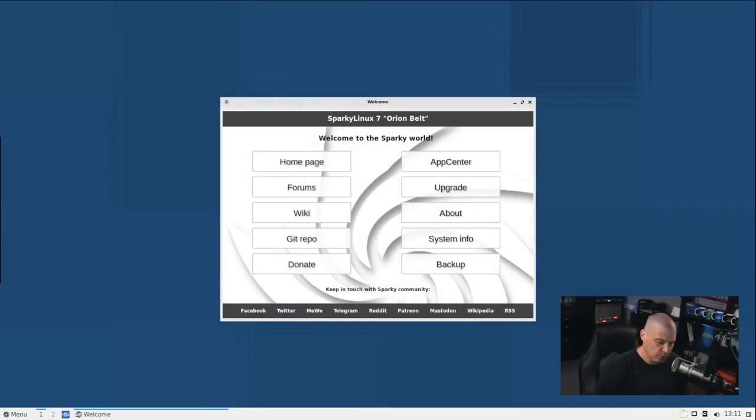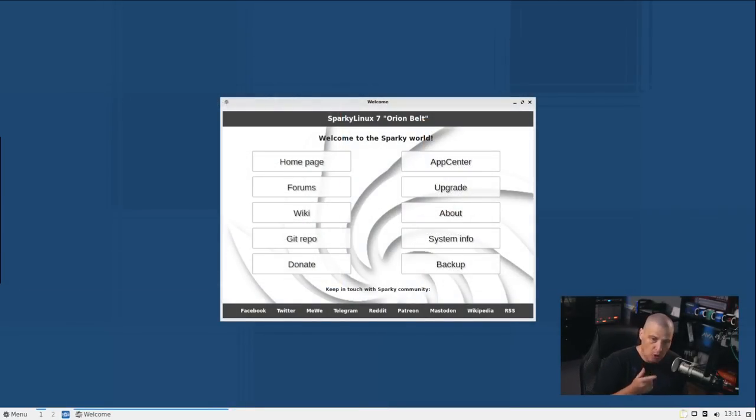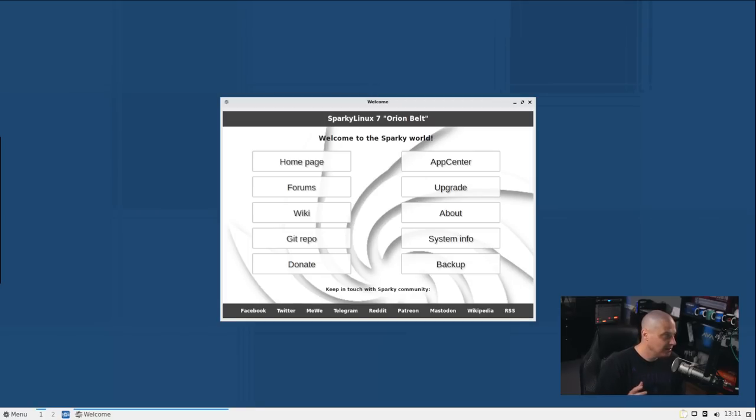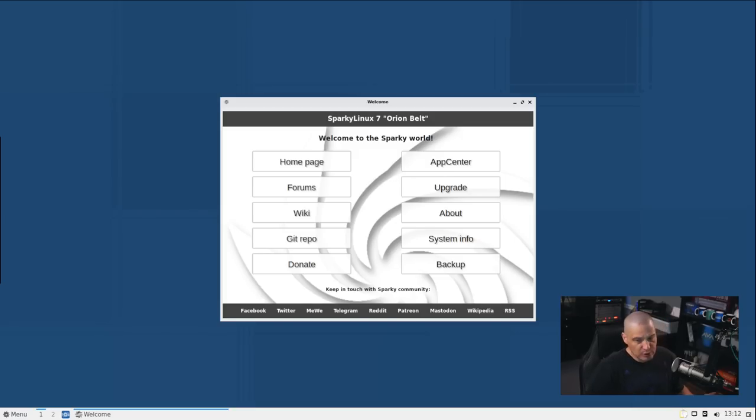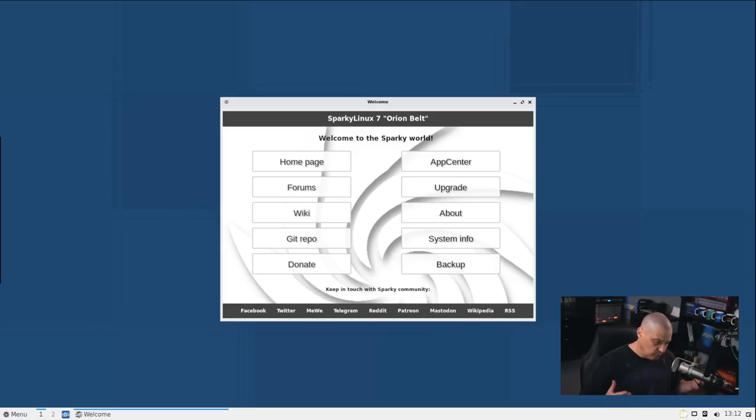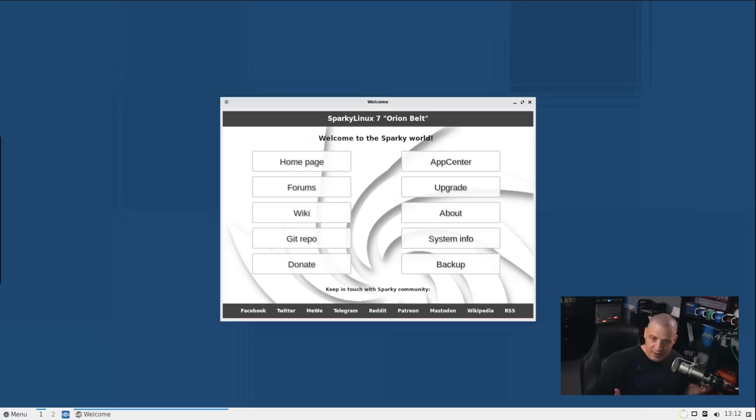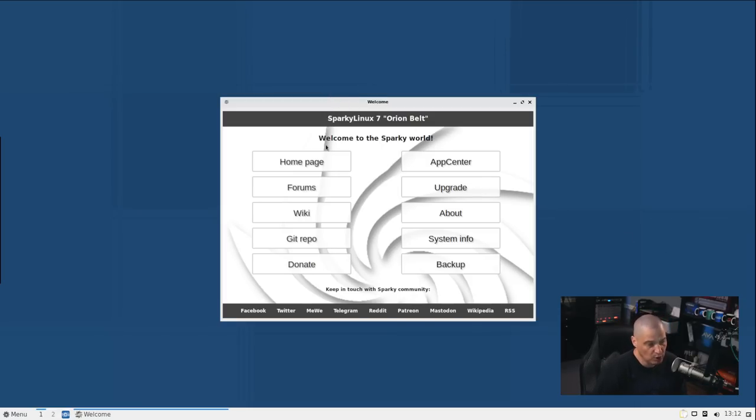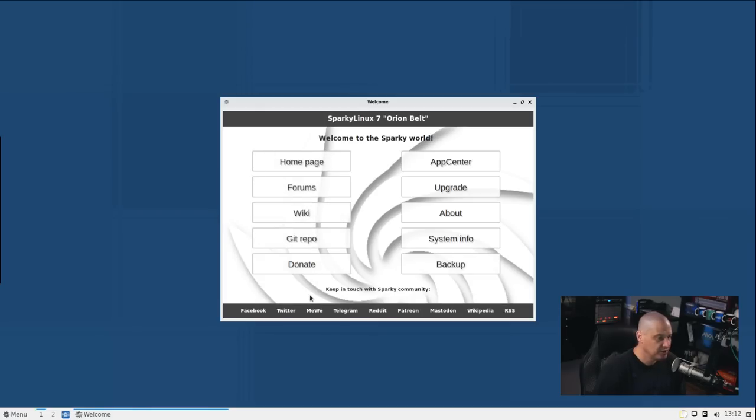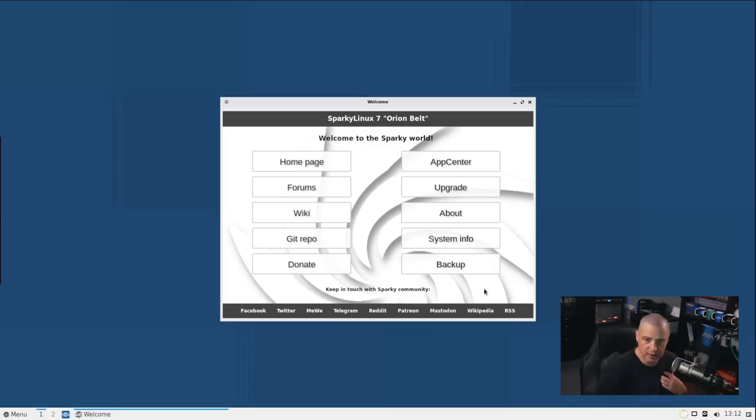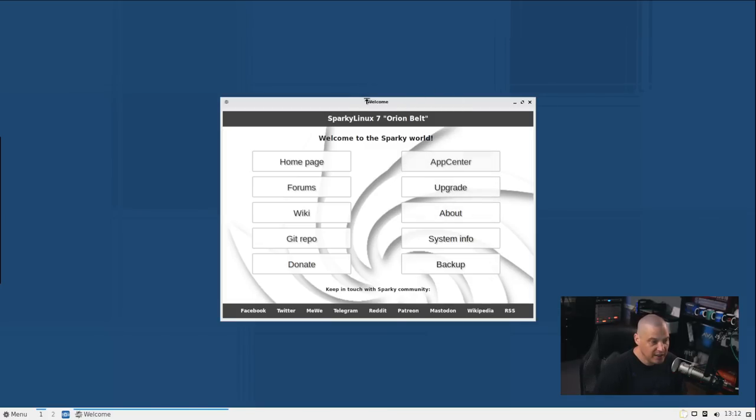And I went ahead and updated the system and rebooted. Now that update of 600 and some odd packages, that actually took longer than the installation. The installation took about five minutes. It took me about 10 or 15 minutes to actually run that massive update because almost every package on the system had had an update available because obviously when you're doing a rolling release, everything is constantly being updated. Now we get our welcome screen and one thing I will say about this welcome screen is it's a little strange because being that this is the LXQt desktop environment, I would assume that this would be a Qt app, using the Qt toolkit or maybe even a GTK app.